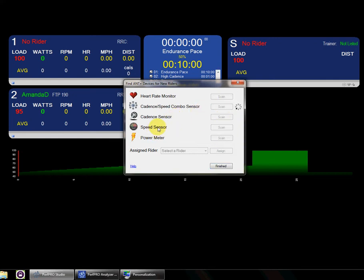If we just scan that device, we'll let it run here, and it went ahead and found it.